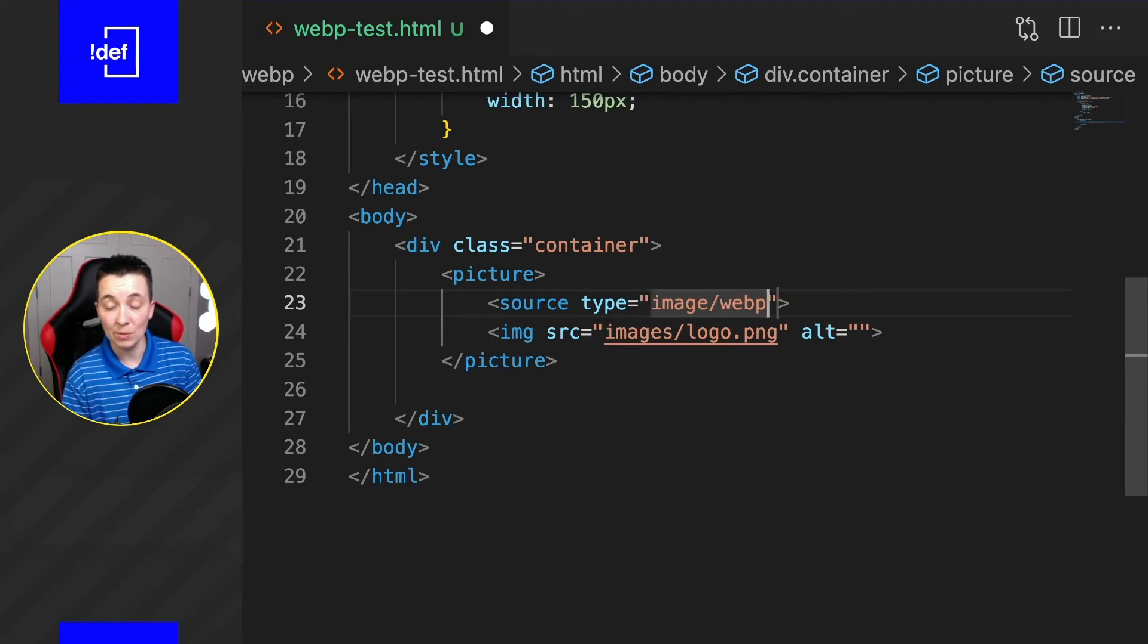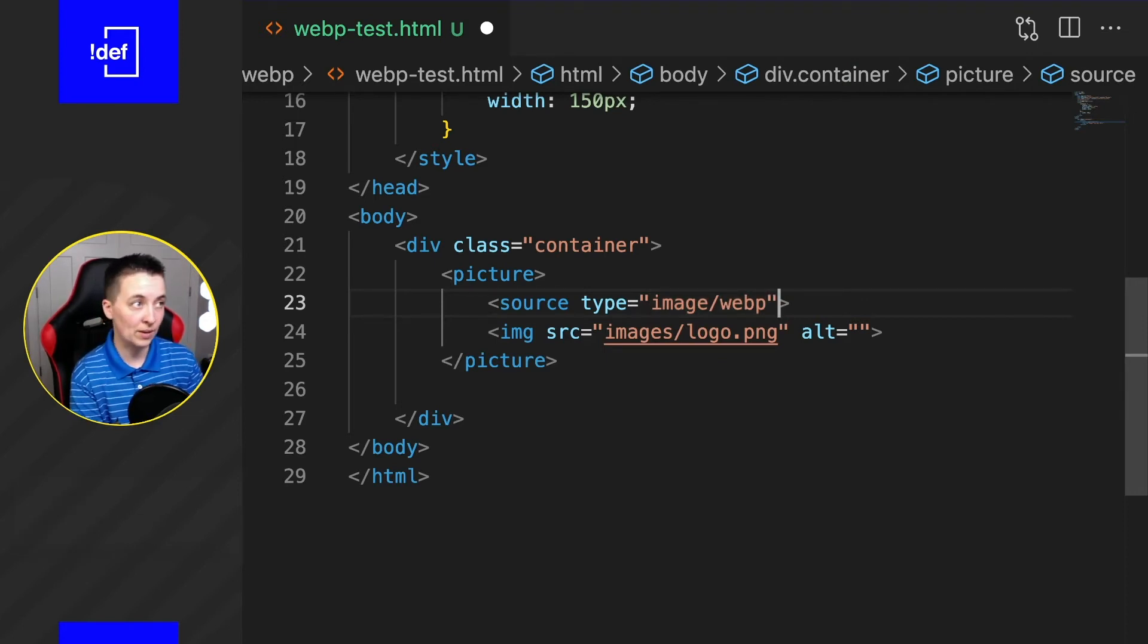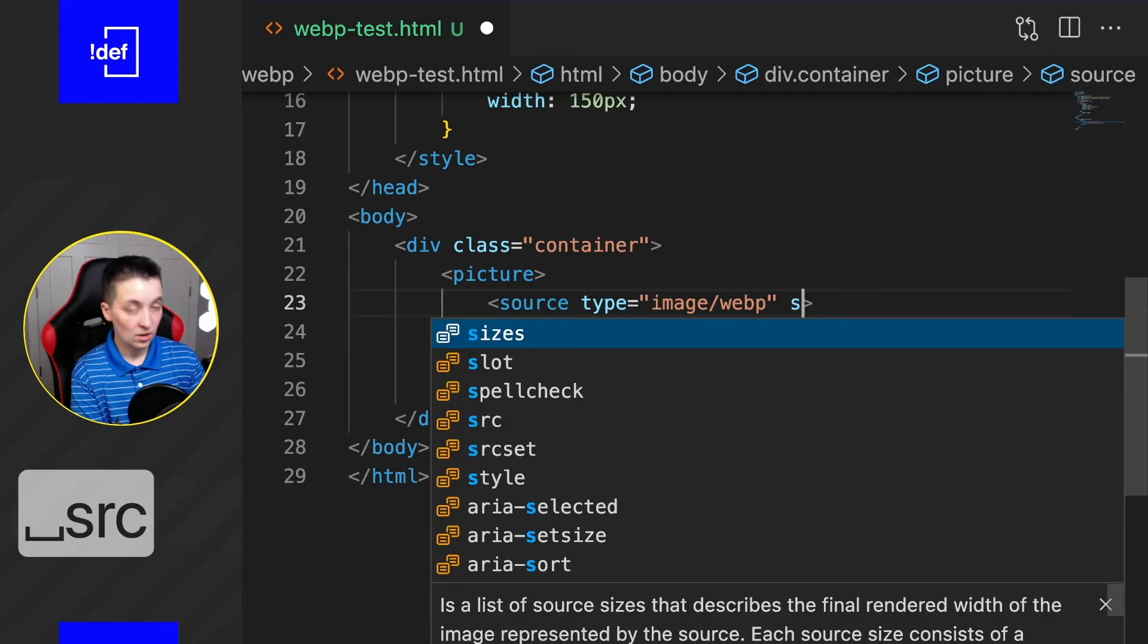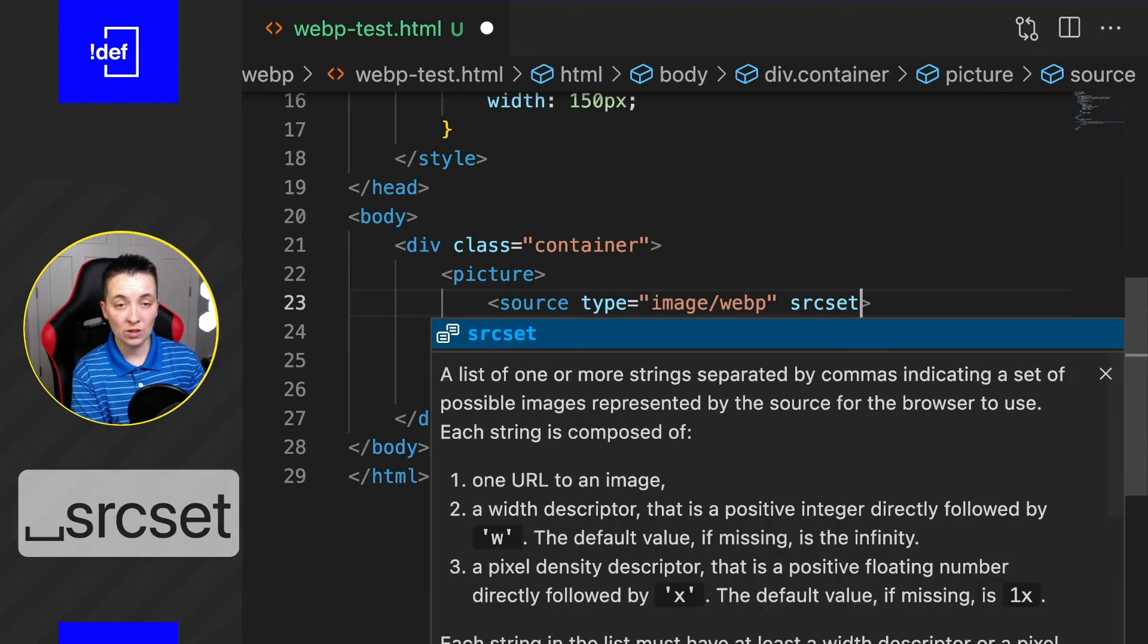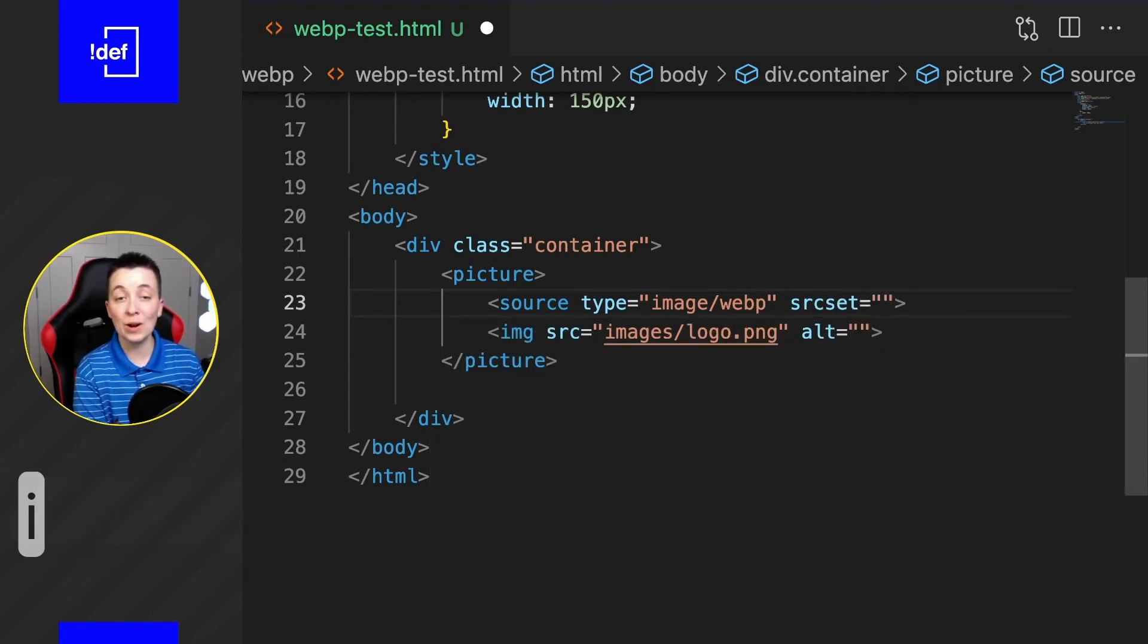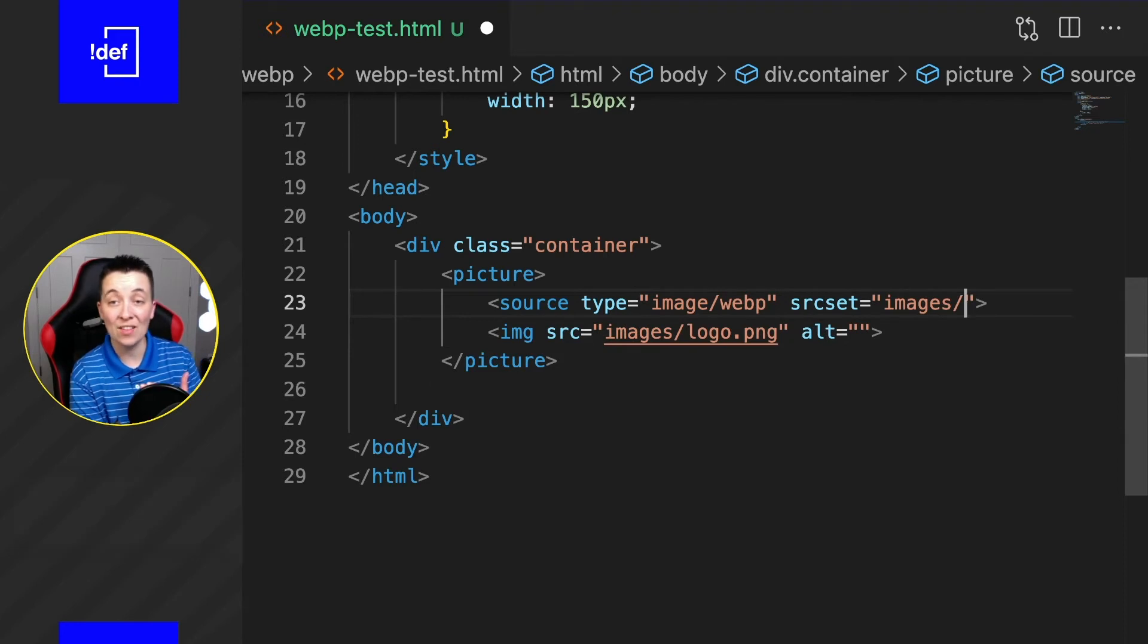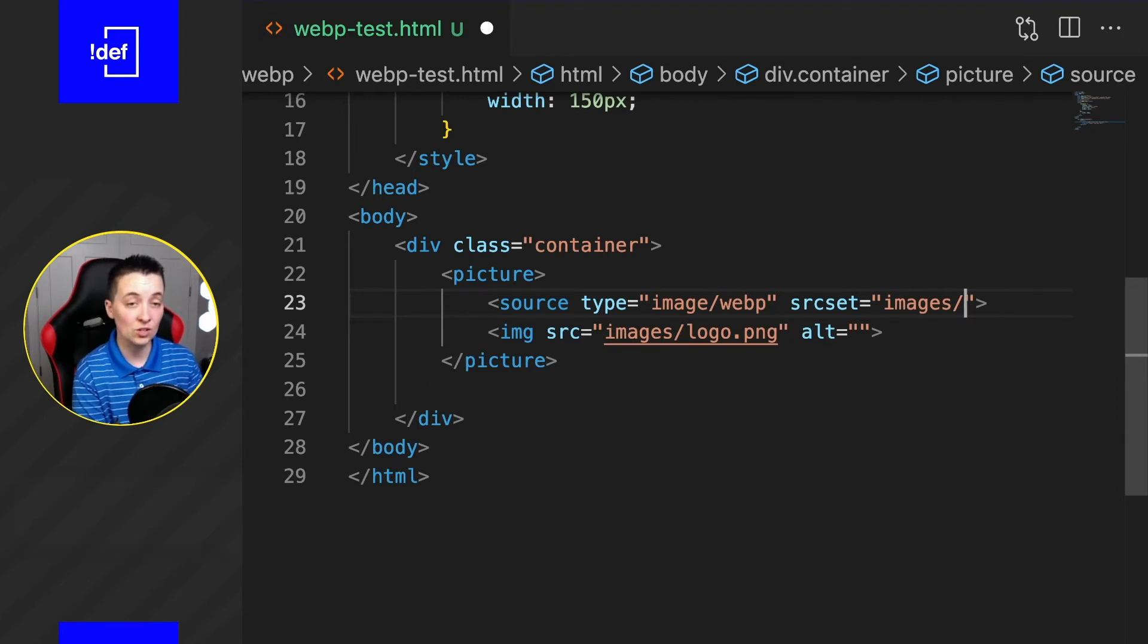...because that's the kind of image we're going to be using if the browser accepts WebP. And we're going to use the srcset attribute, and this is where we're going to send it that path to the WebP image, so logo.webp this time.